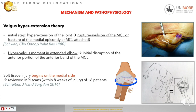The valgus extension theory is another mechanism. The initial step is hyperextension of the joint with rupture or avulsion of the medial collateral ligament, or fractures of the medial epicondyle — especially in pediatric patients — and a hypervalgus movement in the extended elbow, with initial disruption of the anterior portion of the anterior band of the medial collateral ligament. In this theory, soft tissue injury begins on the medial side.